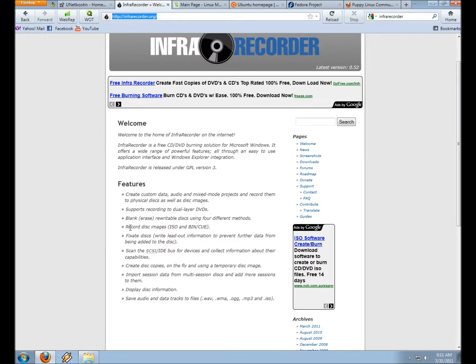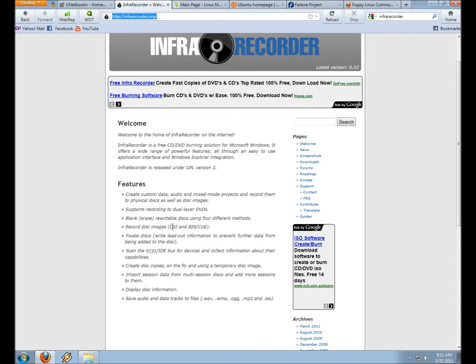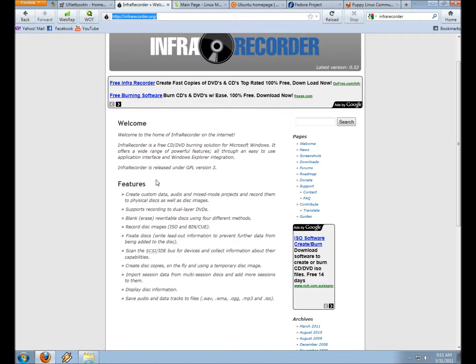If you download an image for Ubuntu or Fedora, then this would be also another way to download and burn those images. You can simply click Write Image when you open up InfraRecorder and point it towards the image that you'd like to burn. It takes only a few minutes, and just remember, if you burn an image, to burn it at a low speed so that you can ensure that there's no errors on the disk.